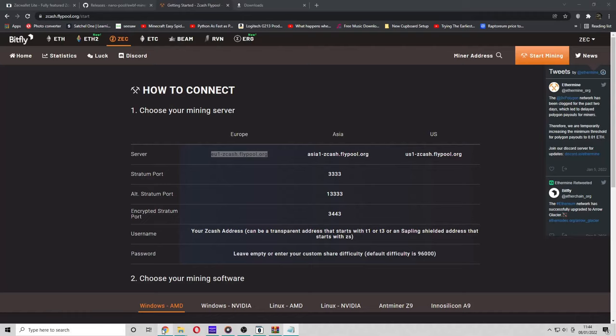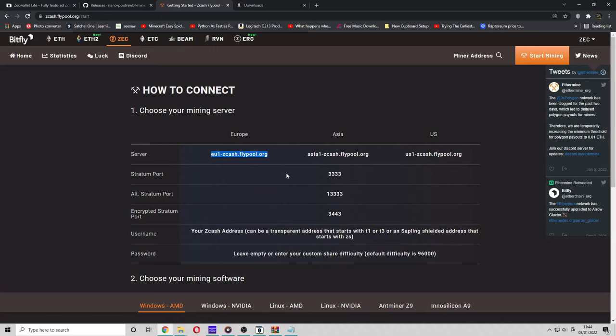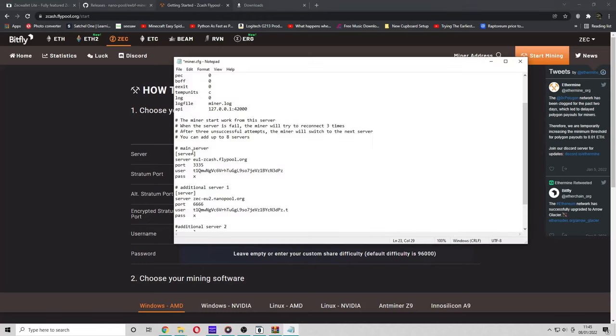The next thing you guys want to do is use the right port. I'm going to use the Stratum port as this is easiest to configure. But if you want to use an encrypted Stratum port, go ahead. So the port is 3333.